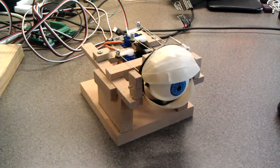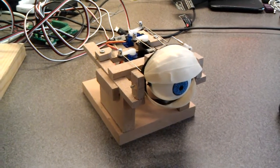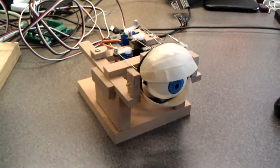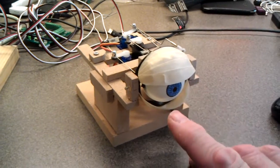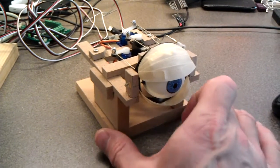This is prototype number four of the animatronic eyeball. I've added the two eyelids, upper and lower.